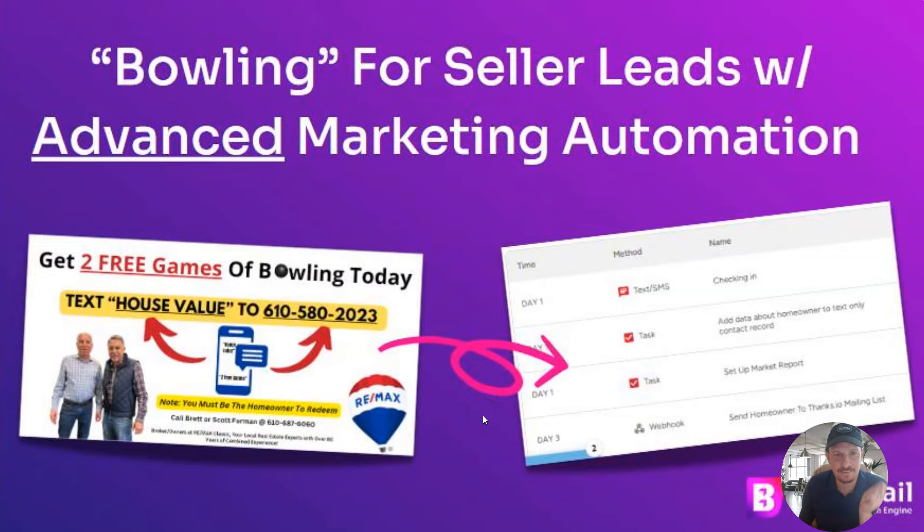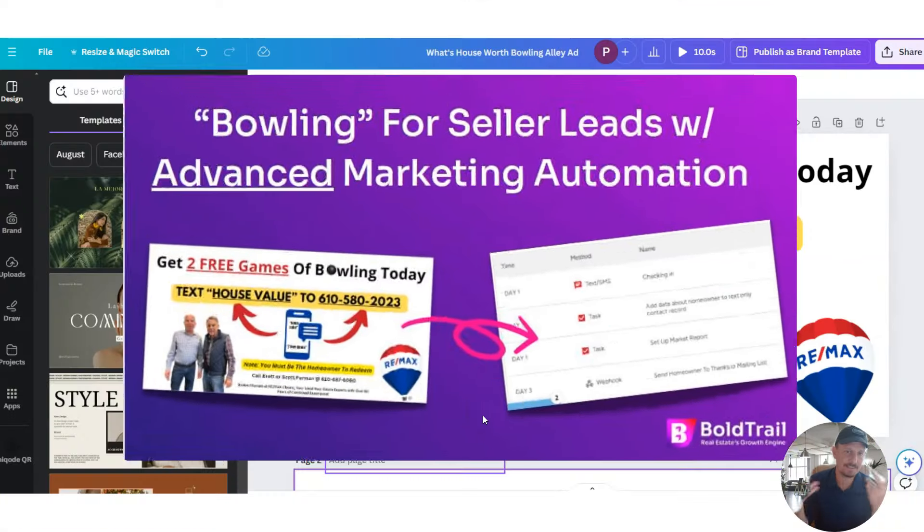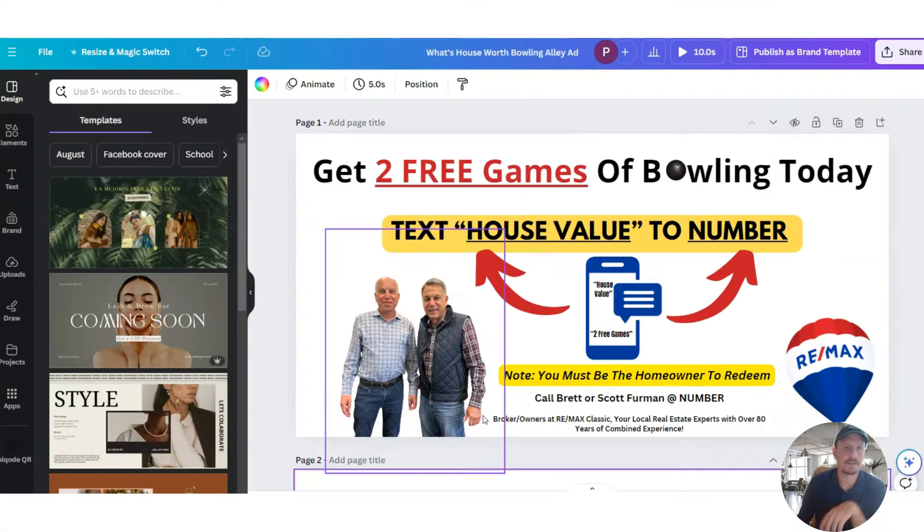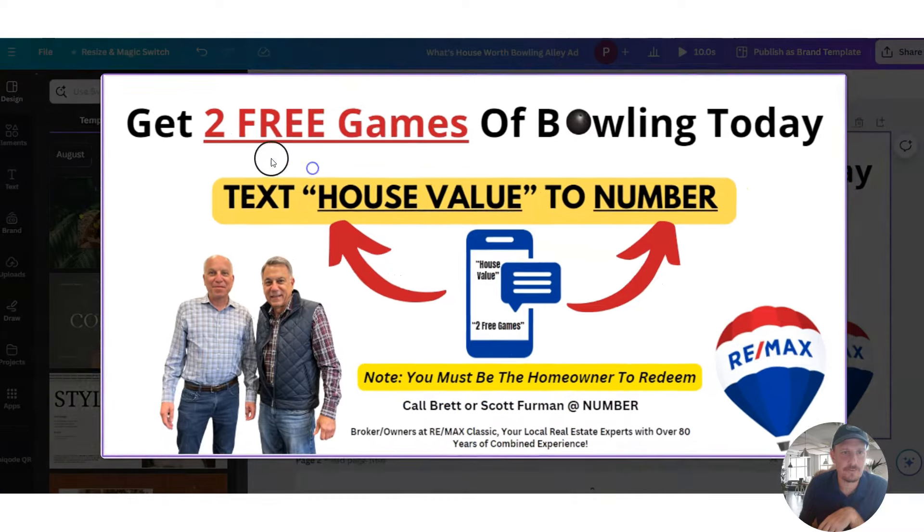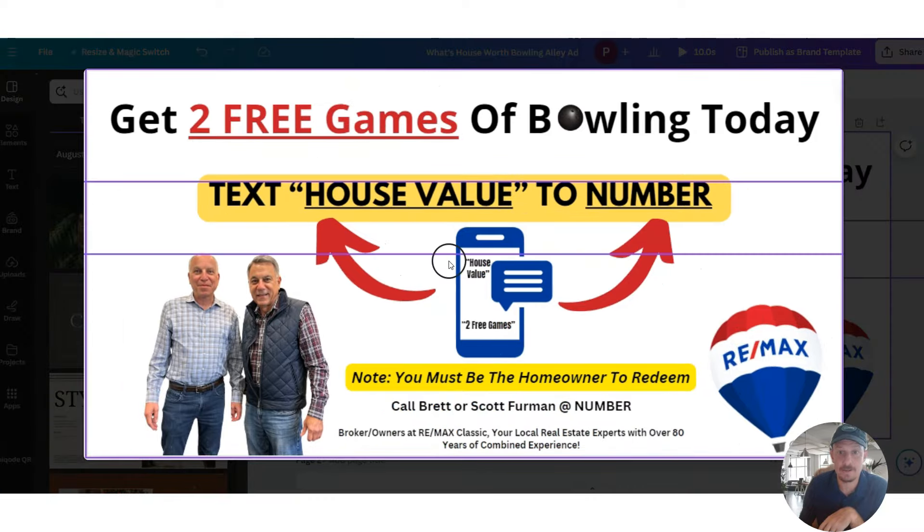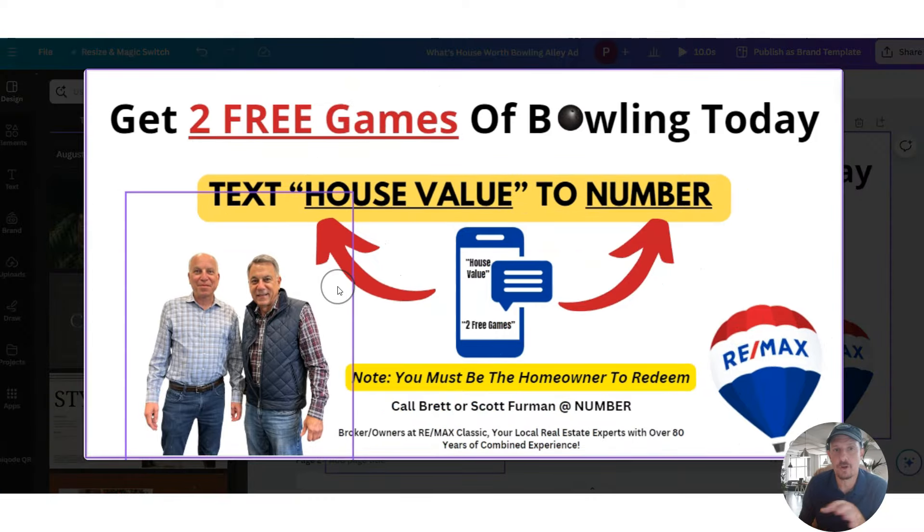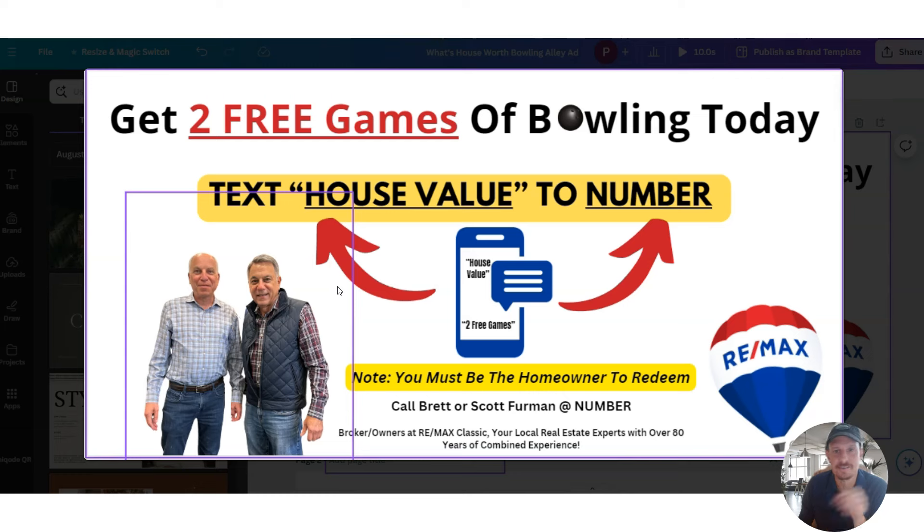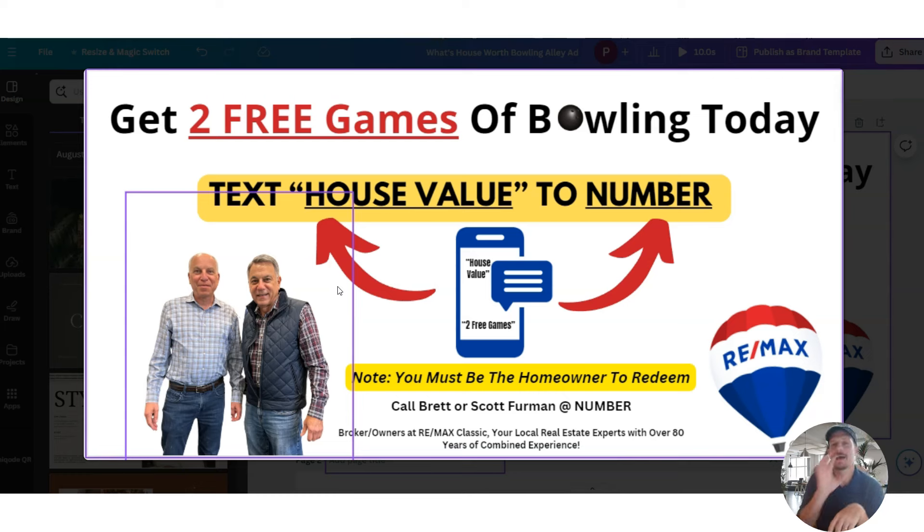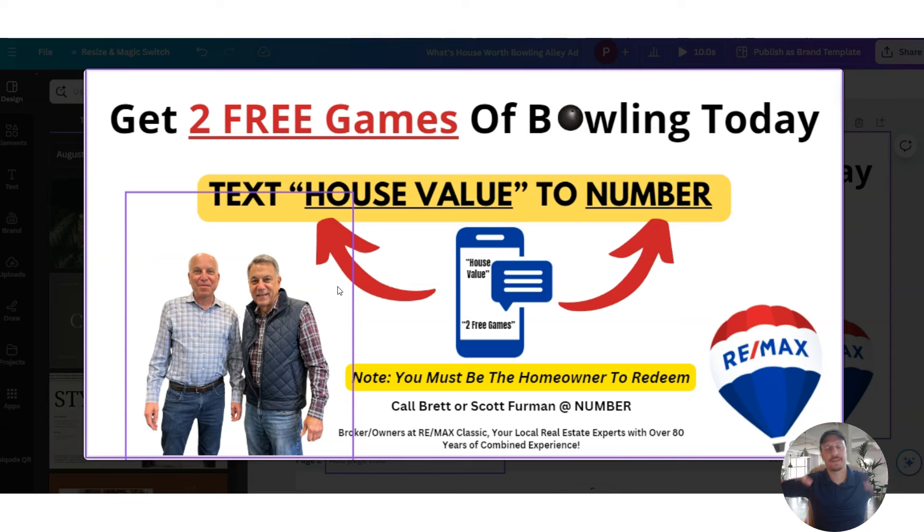Here's a fun real estate seller lead, listing lead marketing funnel. It all starts with this banner image, which is going to display in a bowling alley. We're going to call this the bowling listing funnel or something like that. And it scrolls on one of those screens.